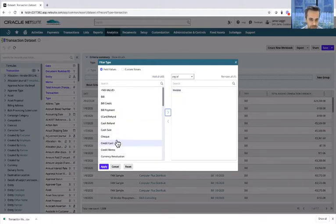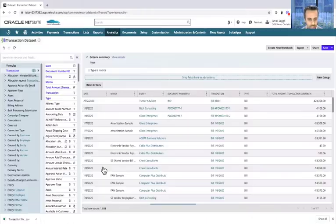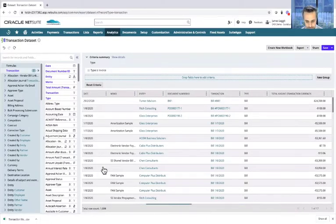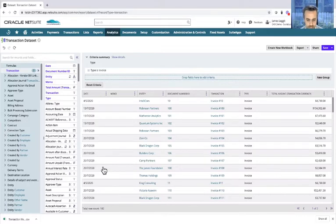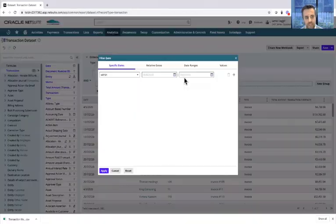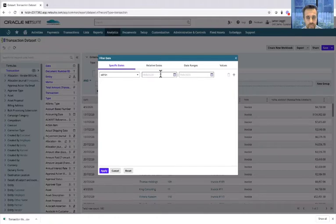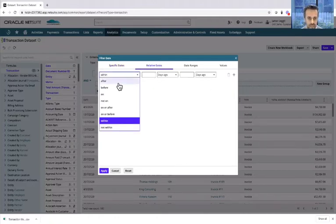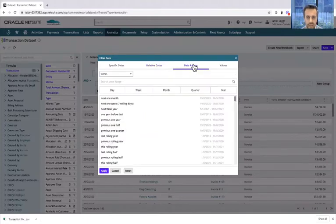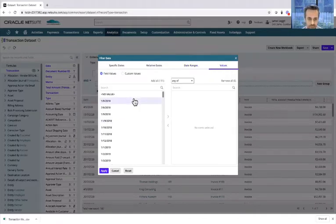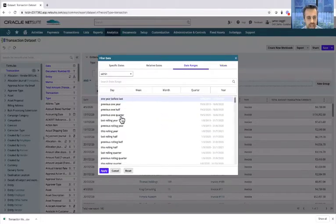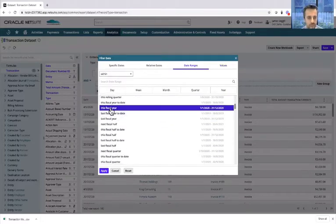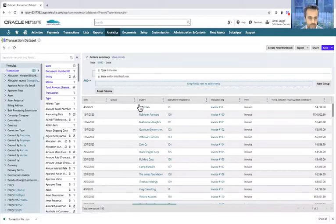You can see all the transaction records here. We also want to restrict the data based on date information, so let's drag over the date. Over here you have the facility of specifying the date range: relative dates like within before after this many days, weeks, or months ago, or you can do it based on a particular date range, which I'd like to do. I want to show all the information for those invoices pertaining to this fiscal year. Now the record underlying will update and will show 182 records available.